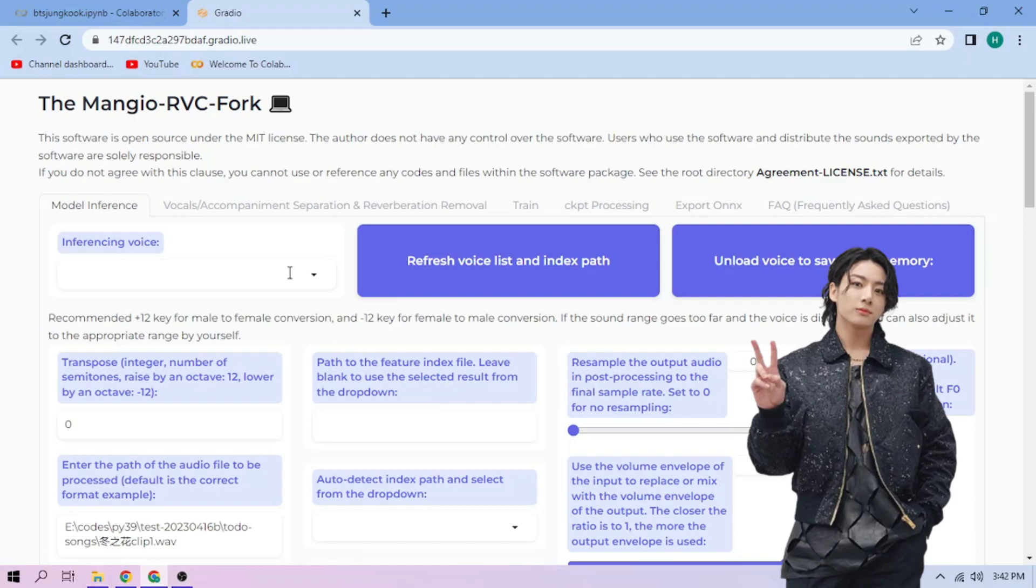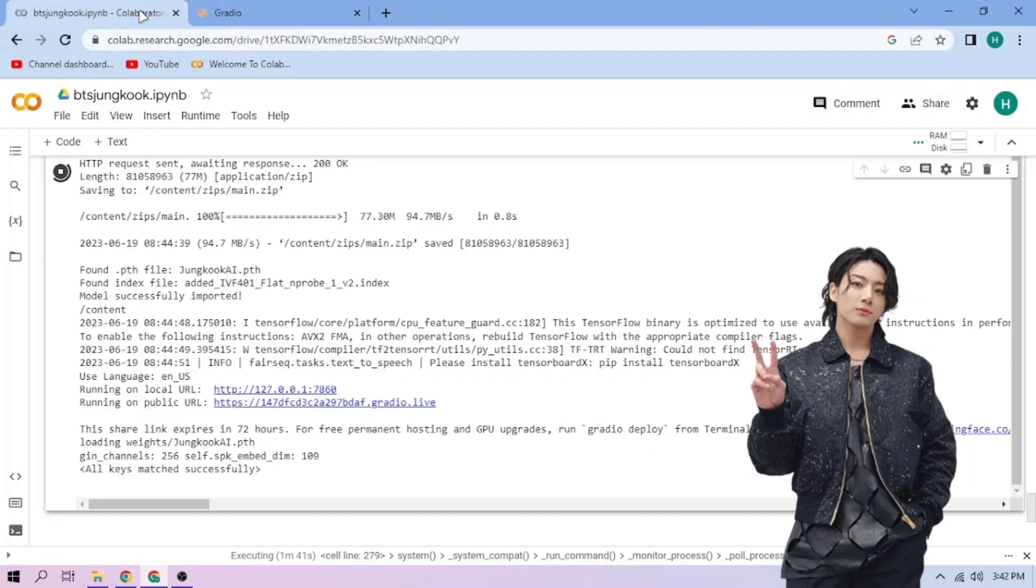Choose our Jungkook model. Now back to our Colab tab. Click the Files menu.